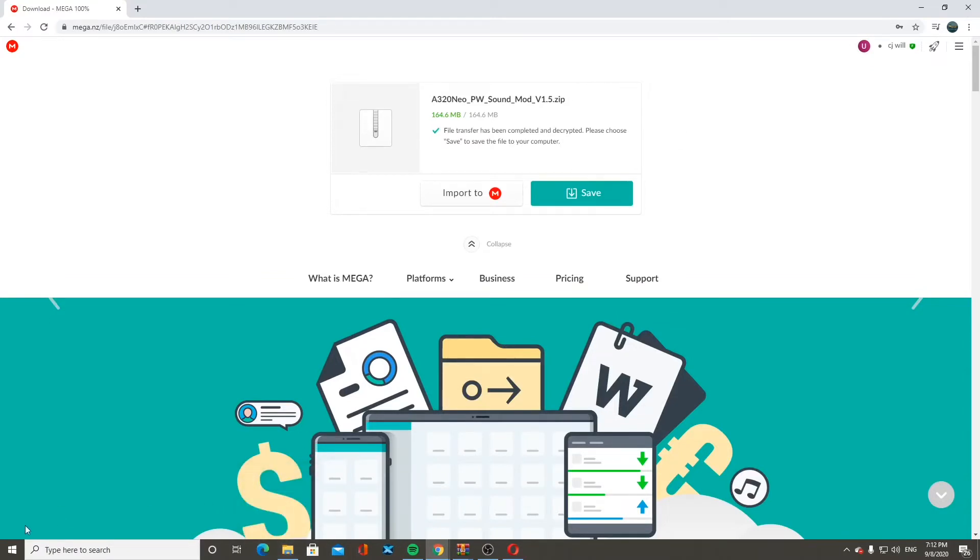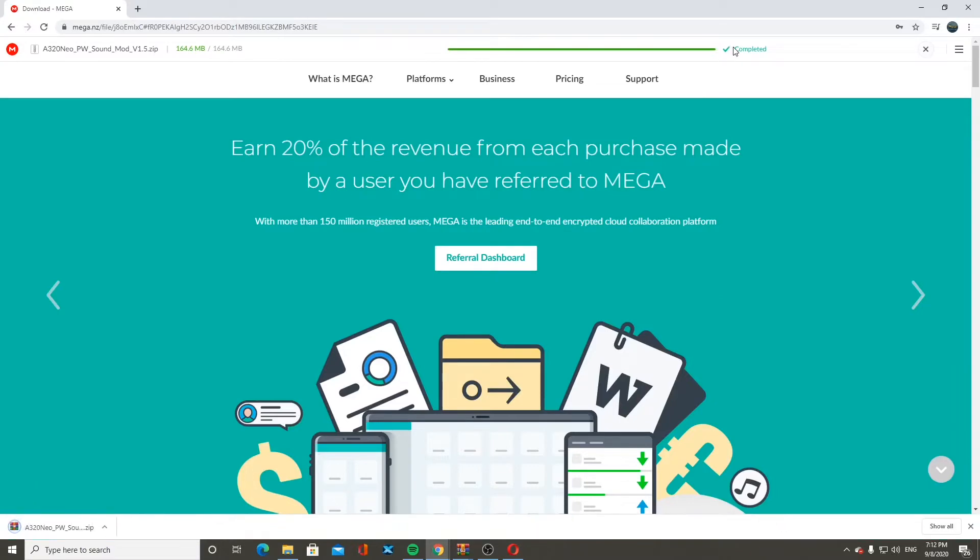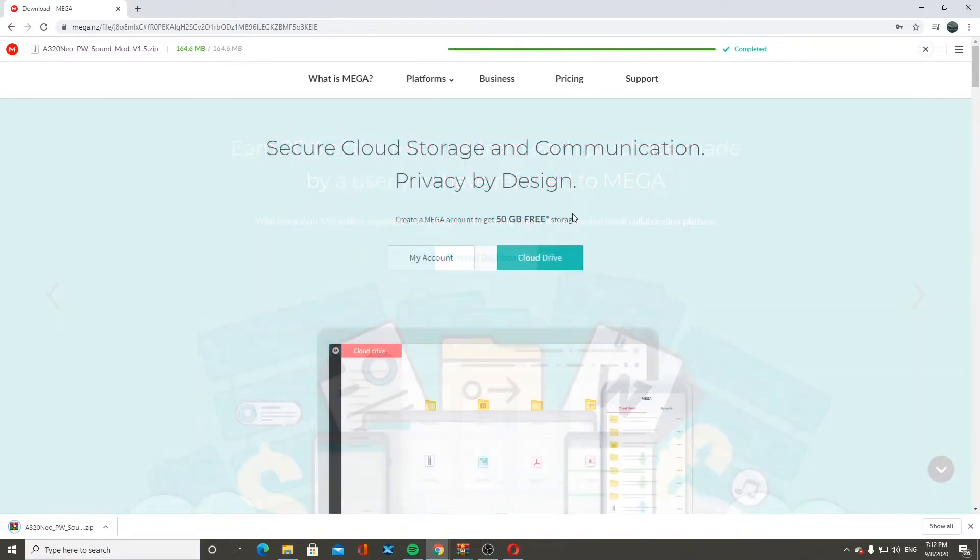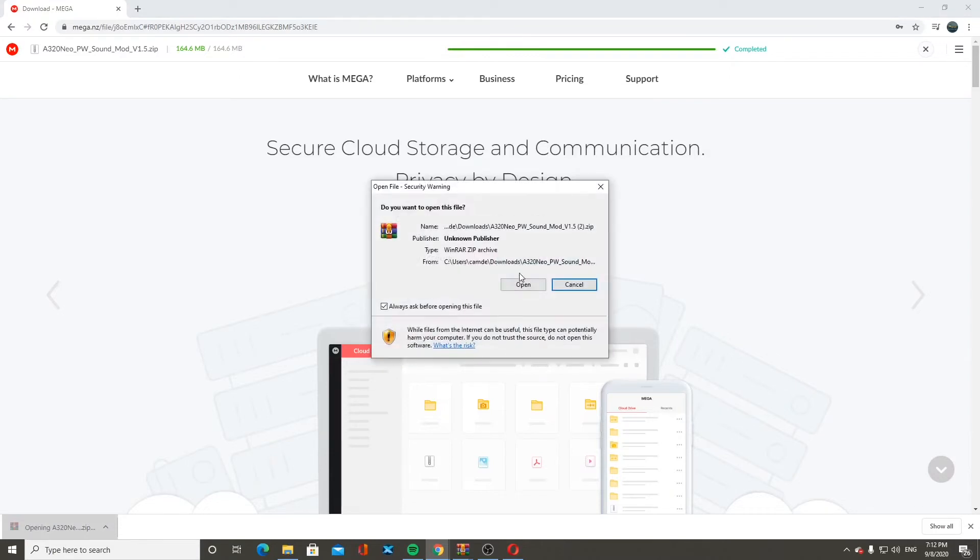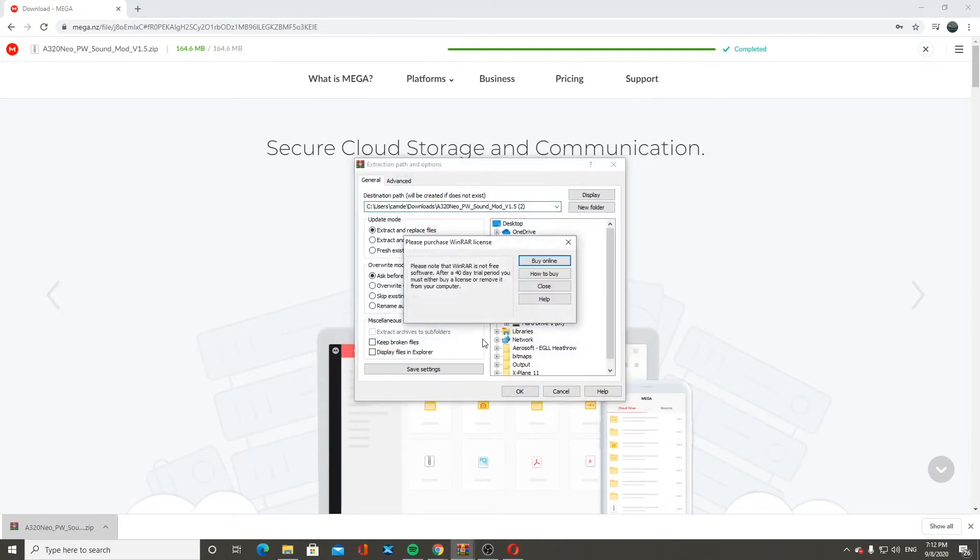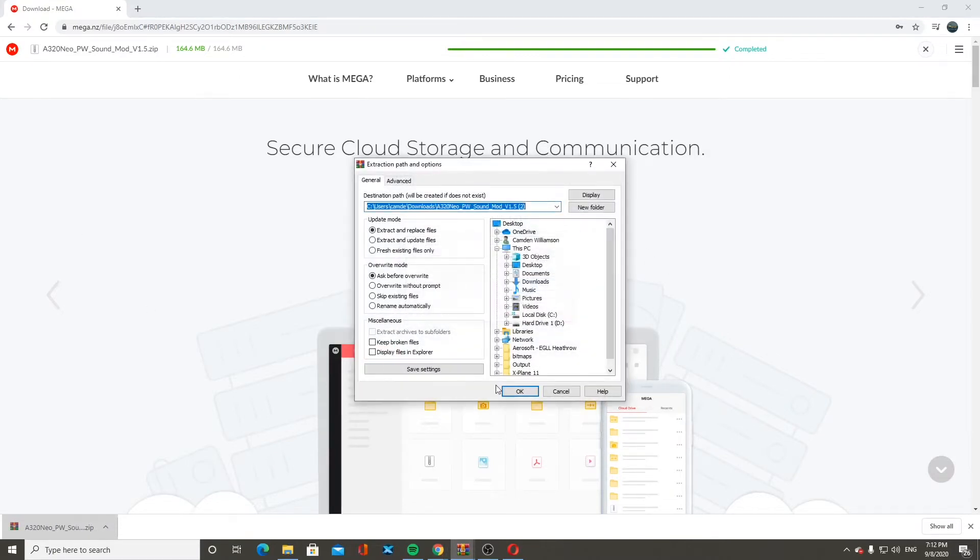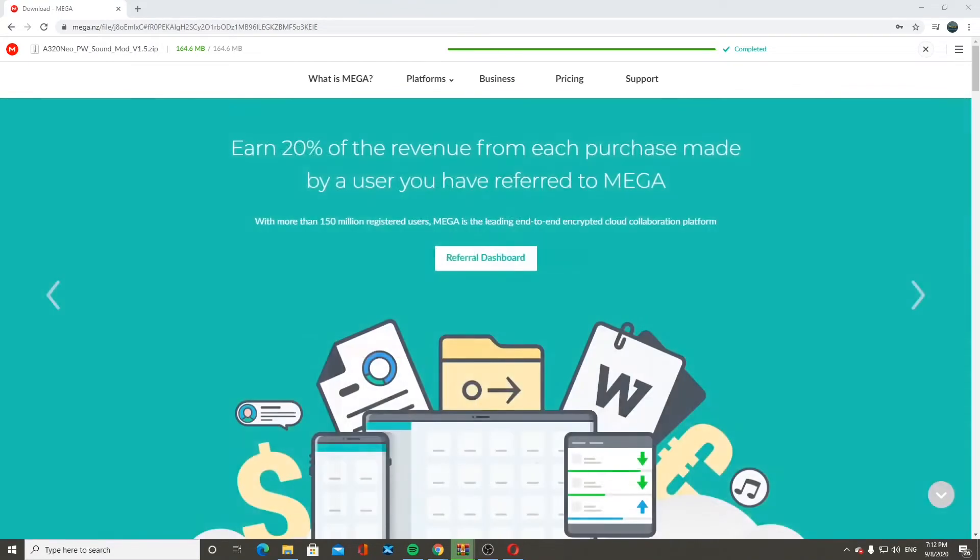It will start downloading on the bottom here. So if I click save, it will say complete it on top. You'll let it load through on the top. Once that's done downloading down here, you're going to open, extract the file as you usually do. Unzip it is what I should say.